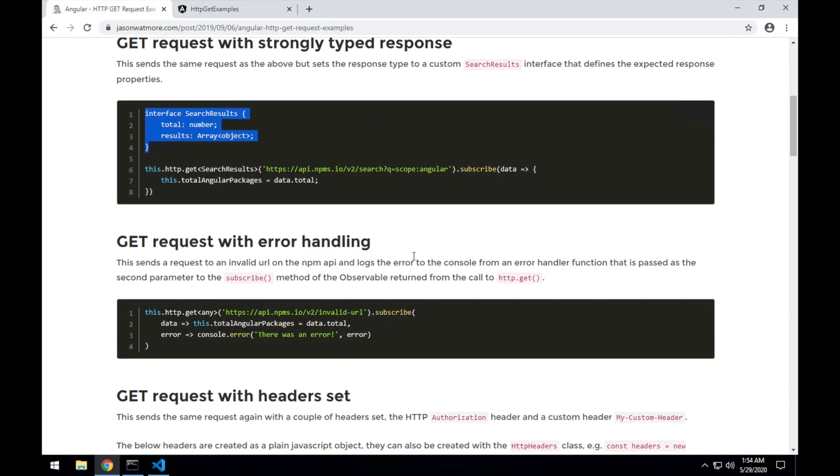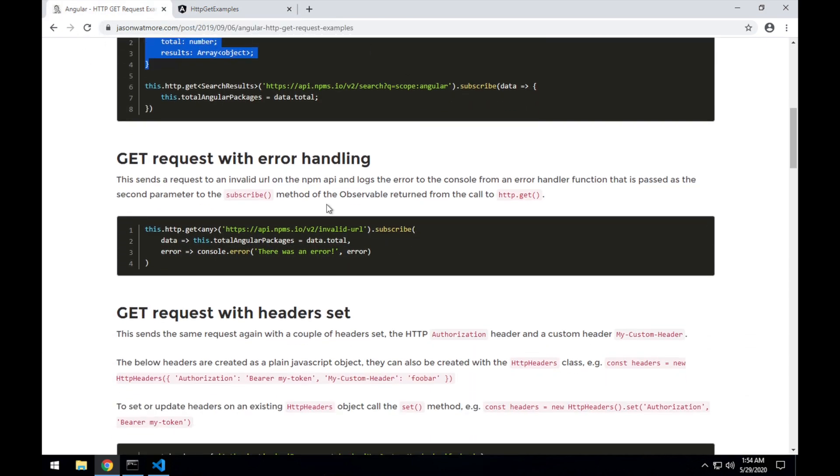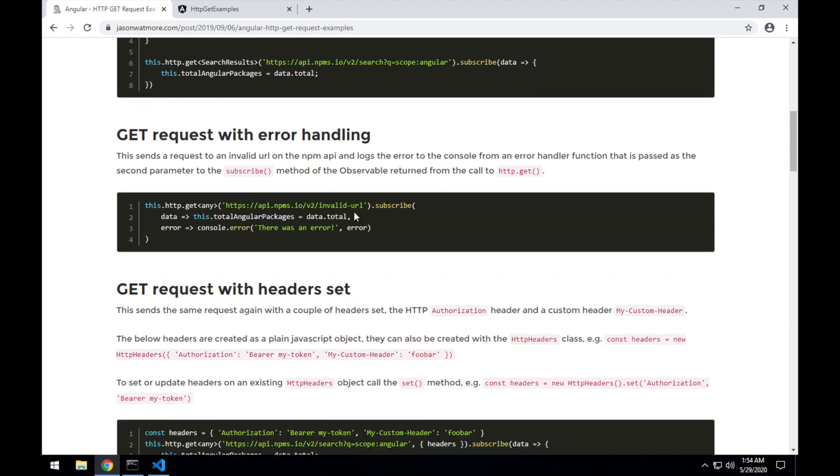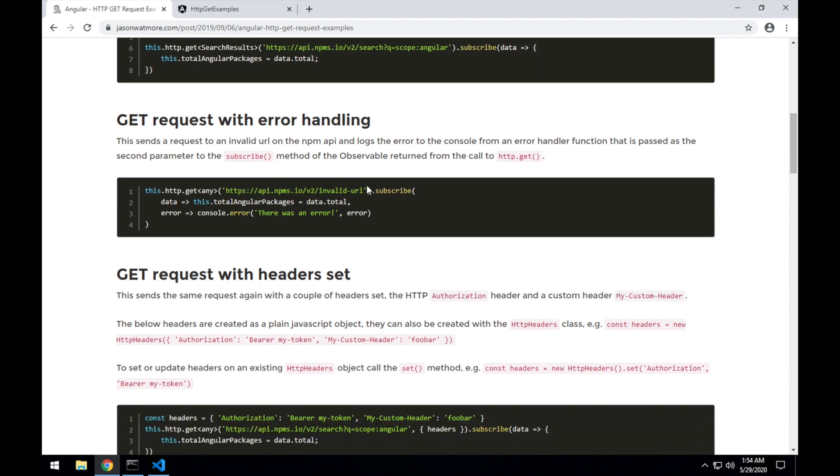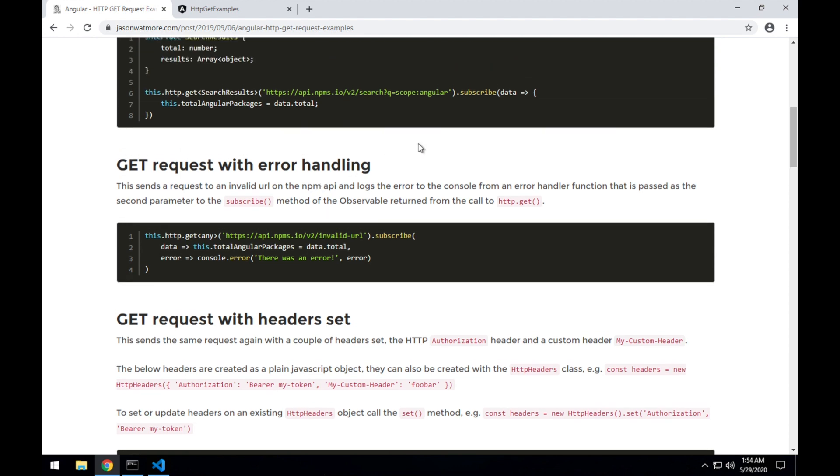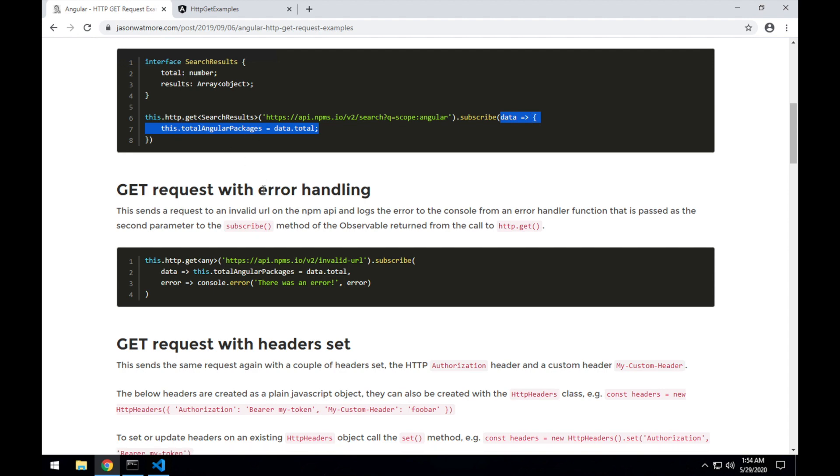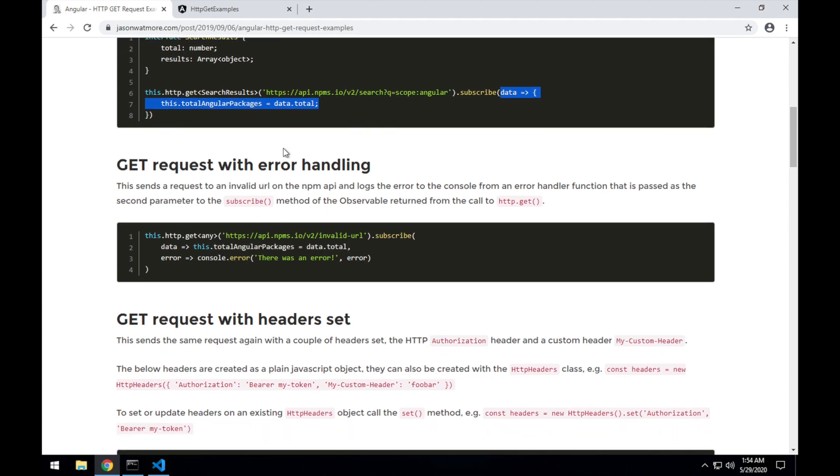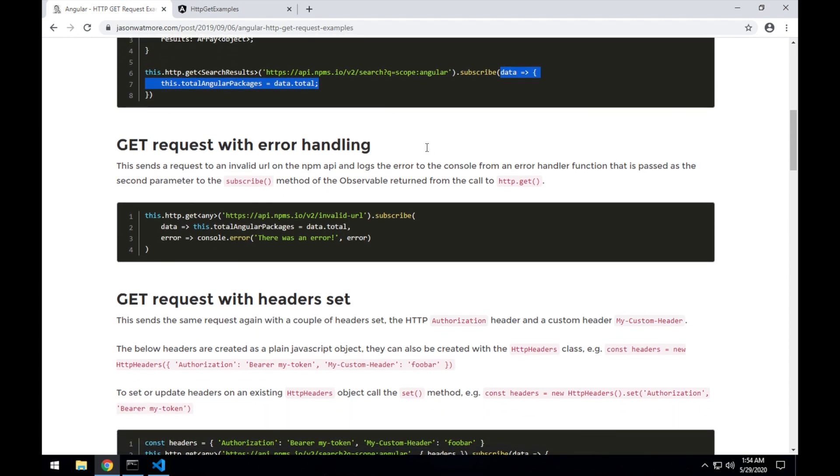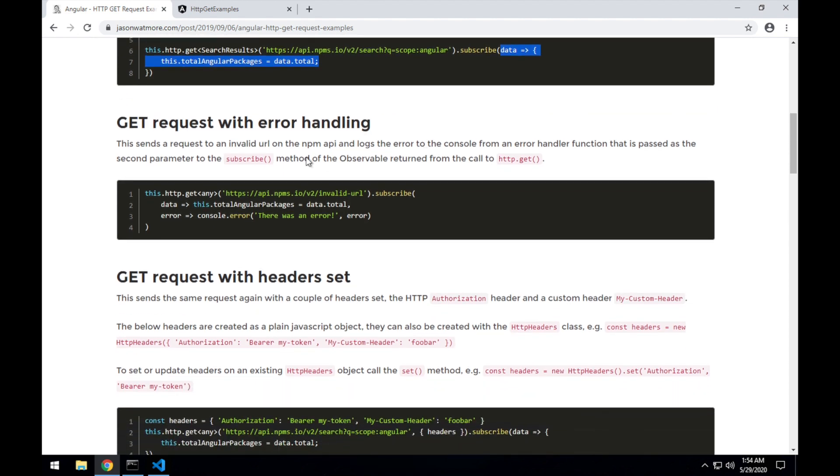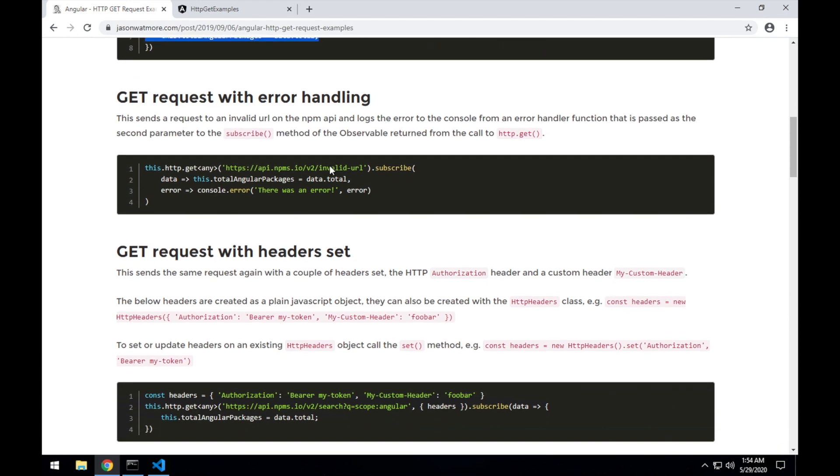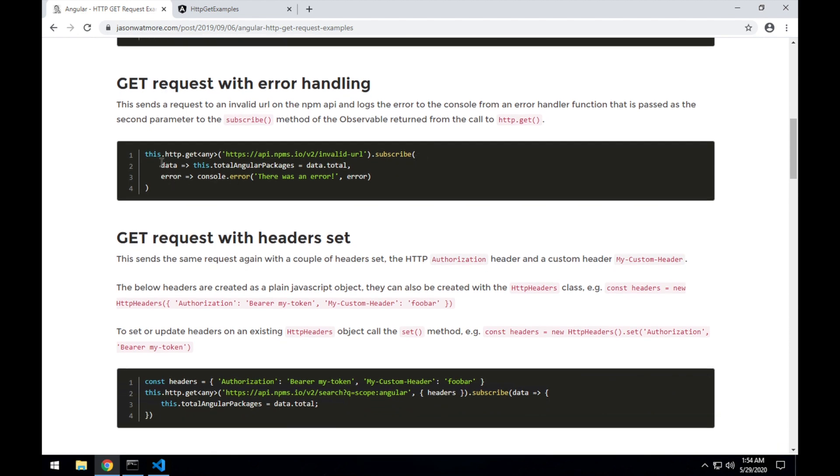Moving on to the third example, which is making a request with error handling. To add that, the other examples that we've done so far are calling subscribe and passing in a single callback, which is a callback for the success of that request. If you want to also pass an error callback, if there is a problem with the request, you can pass in data as well as error. So you pass in a second callback,